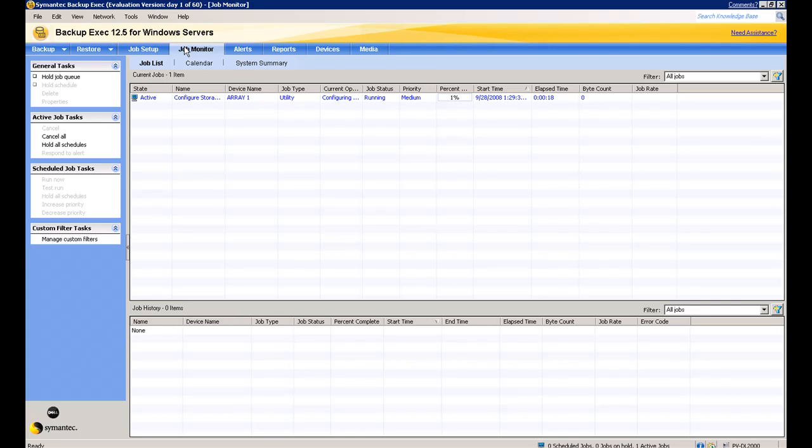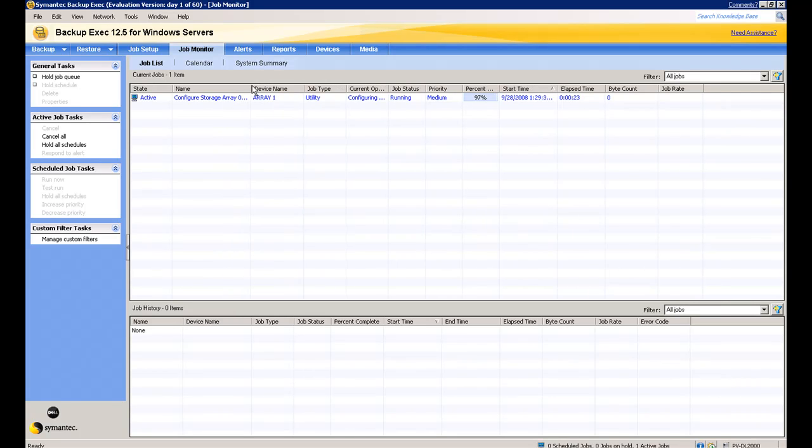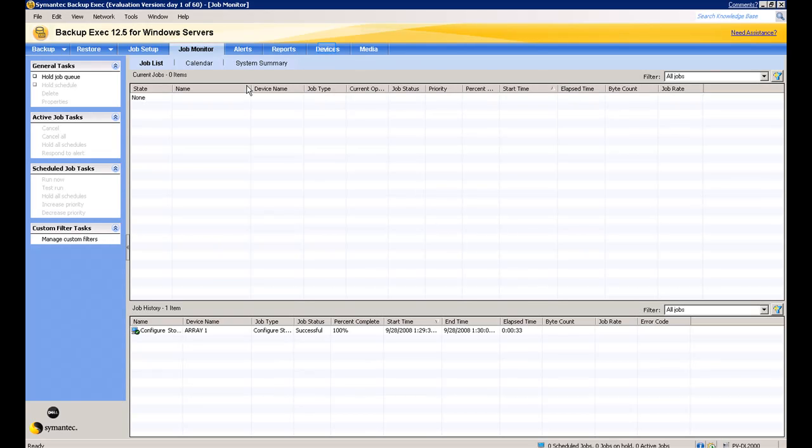If we go now to the job monitor tab, we can check on the progress of that job. There's the job. You can see it's already 97% done. You'll note that when this is finished, the time elapsed will only be about 30 seconds.